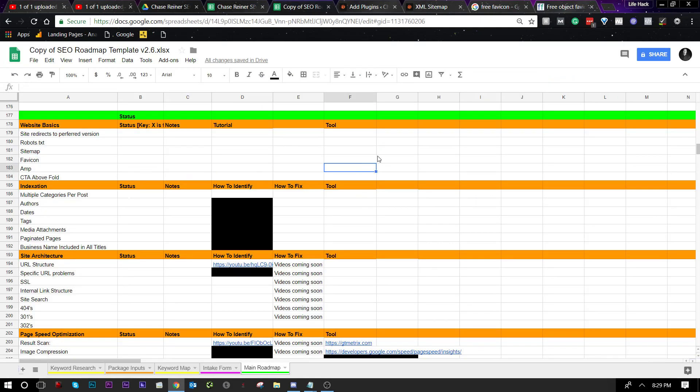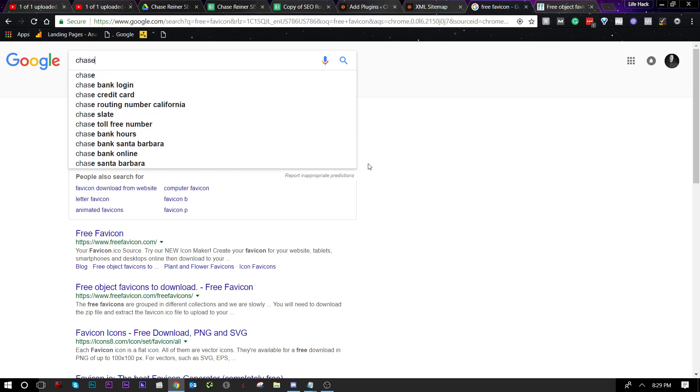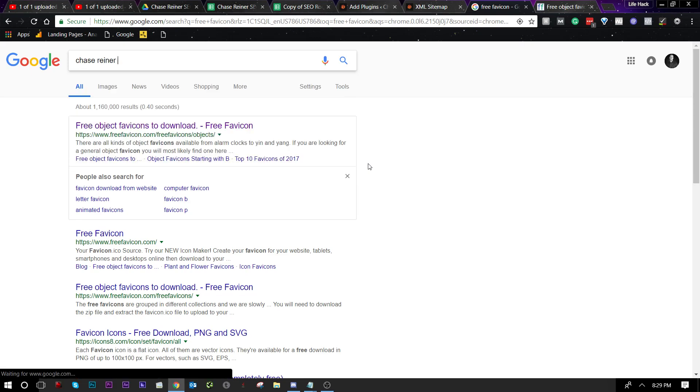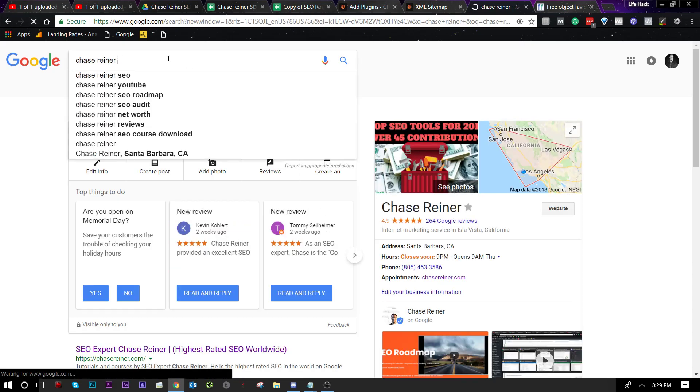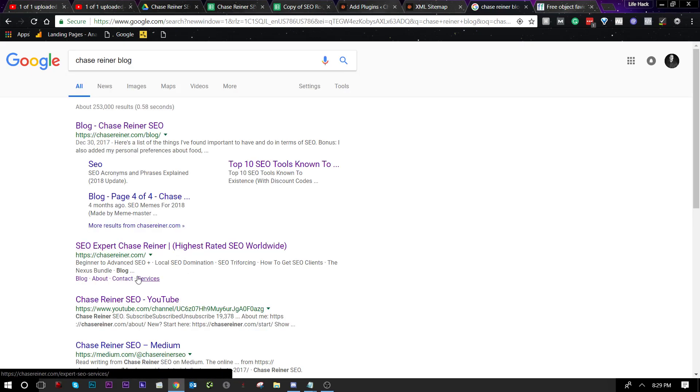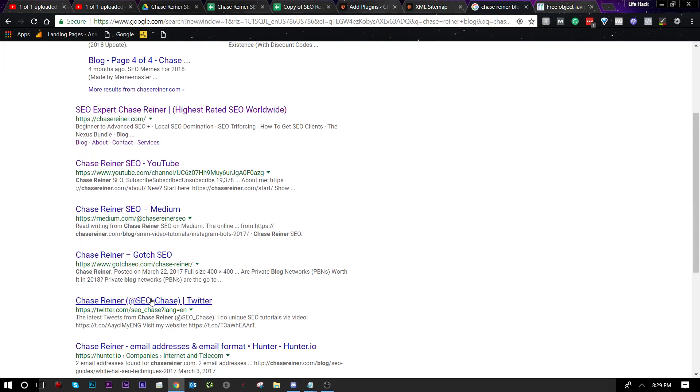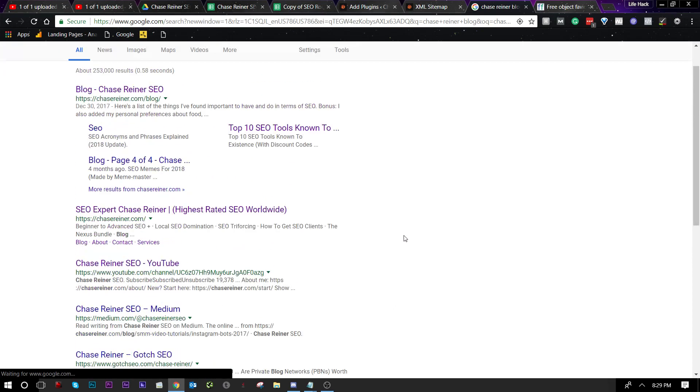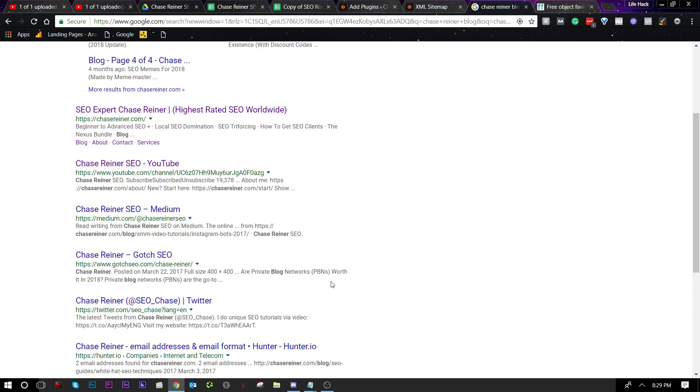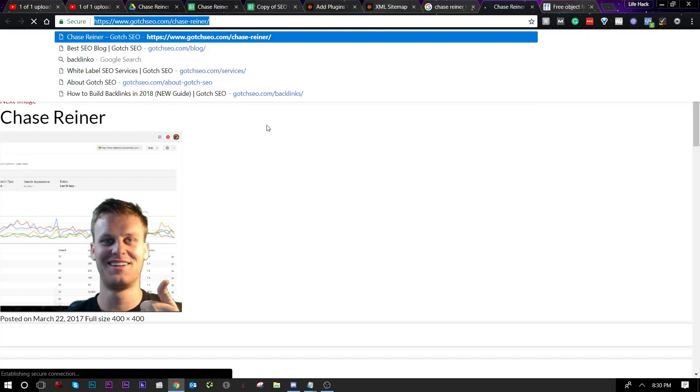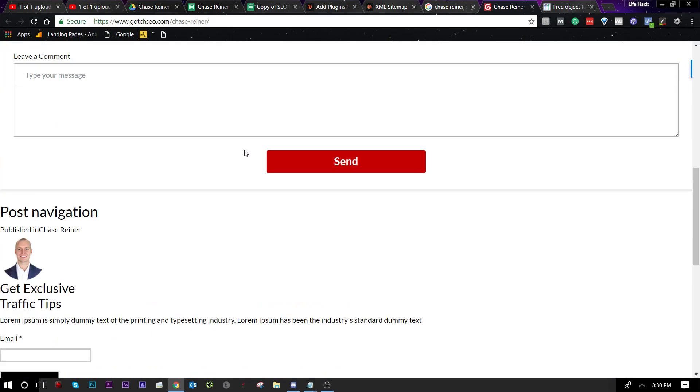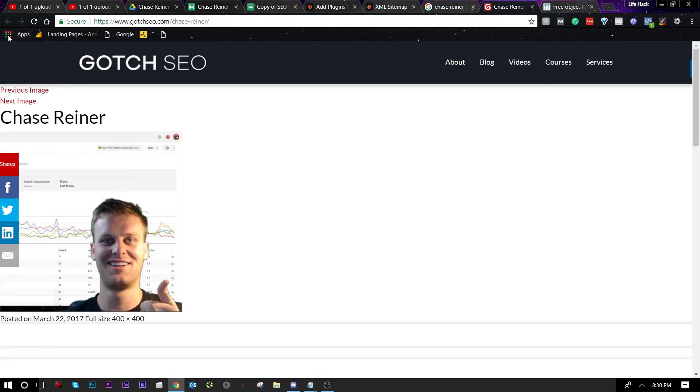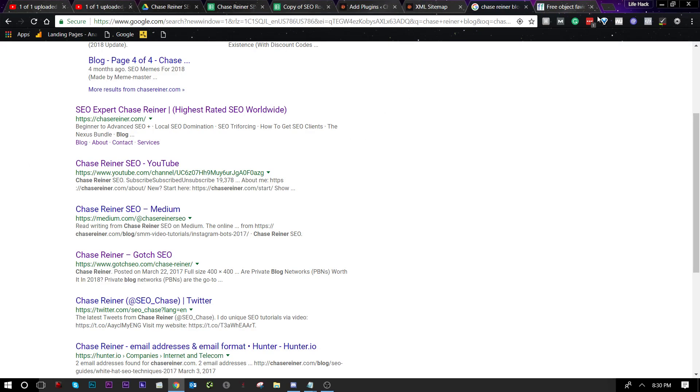Next we have AMP or accelerated mobile pages. And what those are are basically instant lightning fast loading pages that you can access on Google. Let's say for instance, we look up like Chase Reiner. And say we look that up on a mobile phone. Well, if you have an AMP enabled, it'll actually enable some of these blog posts to instantly load when you click on them. So how that works is, I don't know how I have my own Chase Reiner. That's really weird. I don't know why I'm on there.